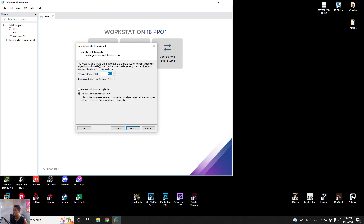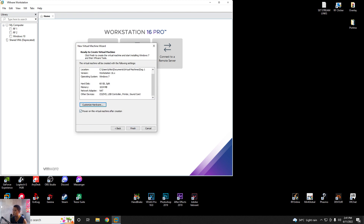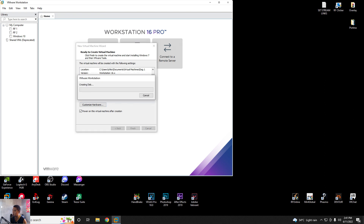So for maximum disk size, the default is 16GB. The recommended size for Windows 7 is 60GB, so let's stay at 60GB. Power on this virtual machine after creation, then let's finish.